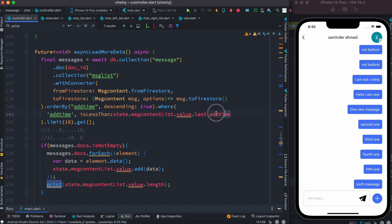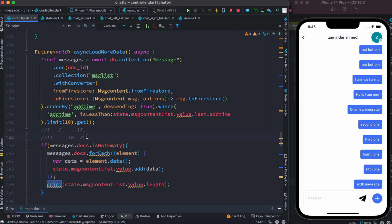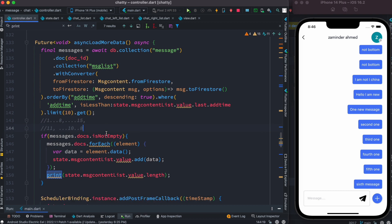We tell that okay, whatever the data earlier than this 8th of August, get them - and how many? 10 of them. So that's how actually we are fetching the next 10 data. And if we do that, we just once again put all this data from this query into our list.